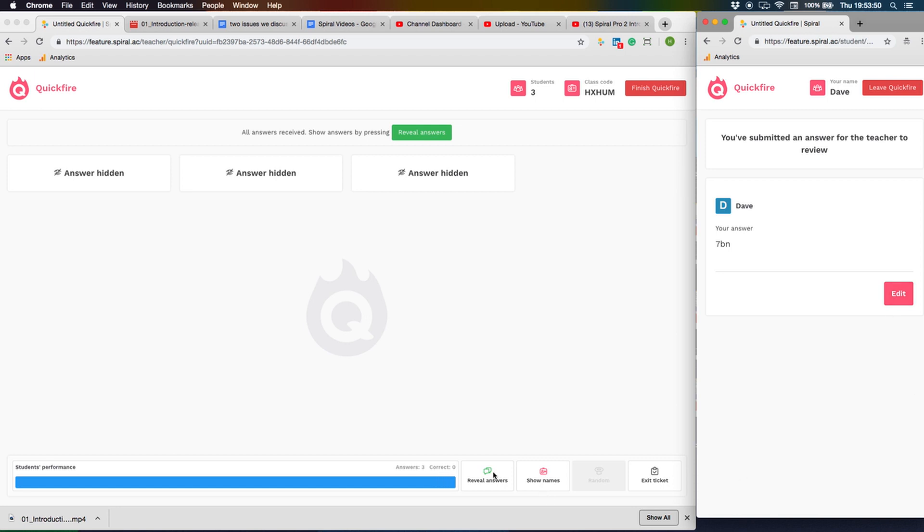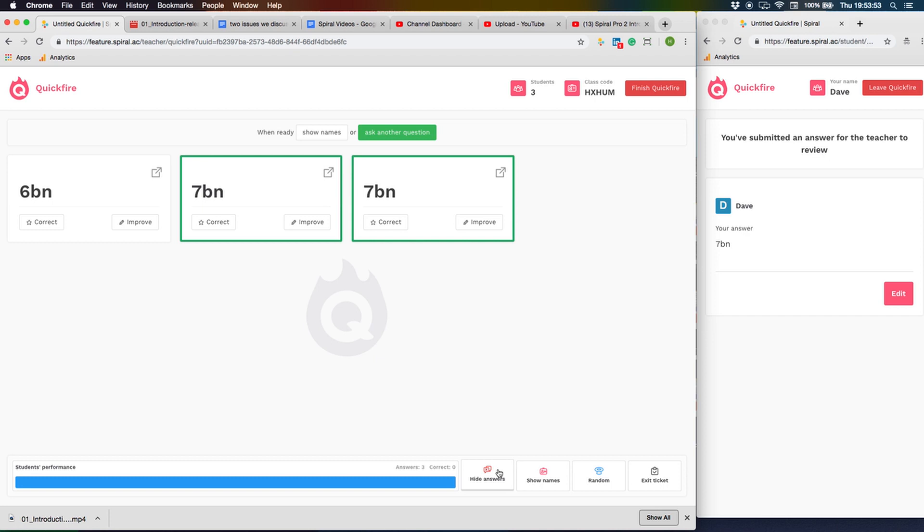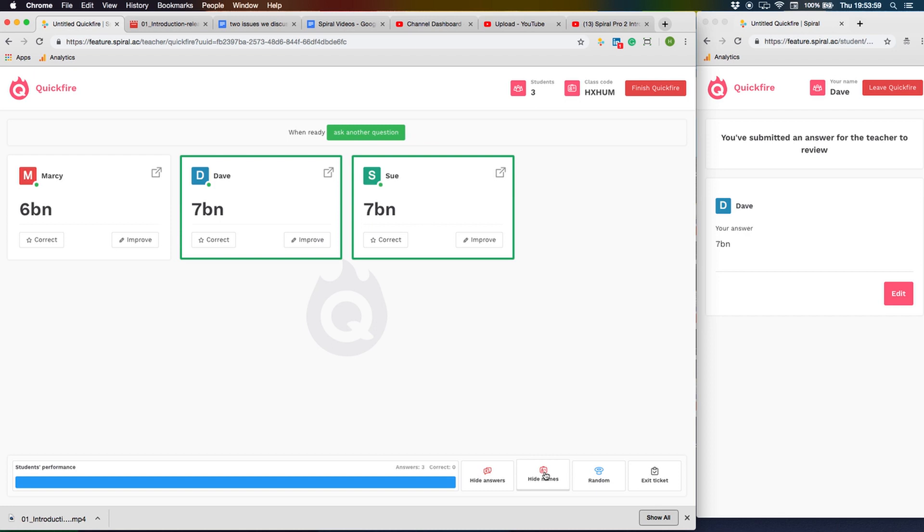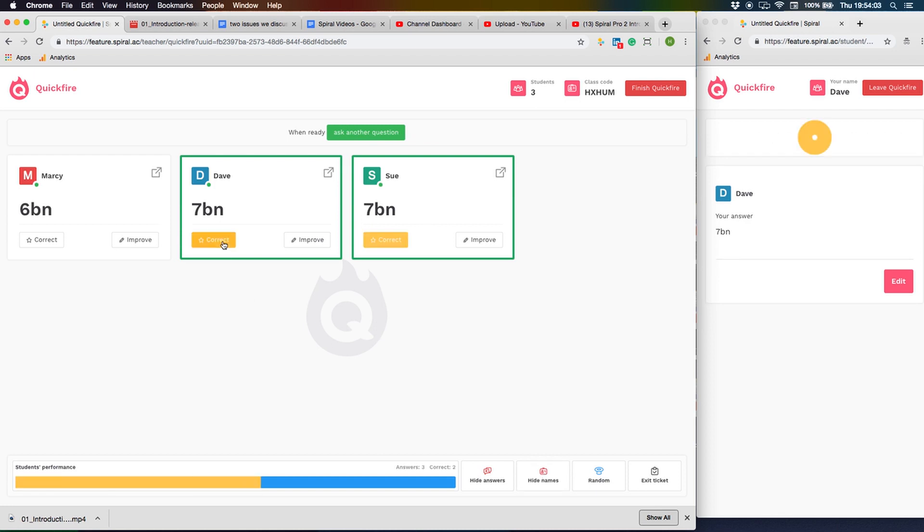Now you can reveal the answers. The student names remain anonymous. Reveal names if you wish and click correct if required. If you mark one answer correct, Spiral will mark all those the same correct and send a message to the student devices that gave this answer.